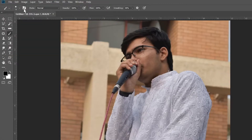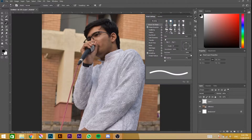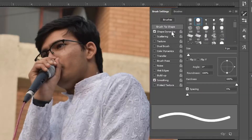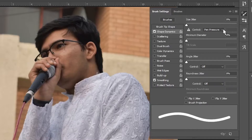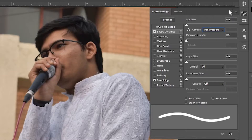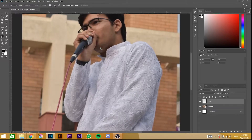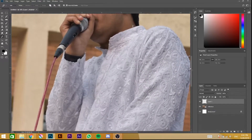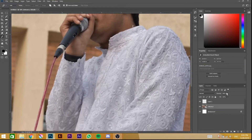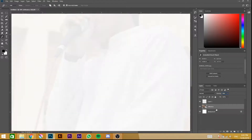Now click here, go to Shape Dynamics, and select Pen Pressure. Now let's move to the Pen Tool and lower the opacity of the reference layer.